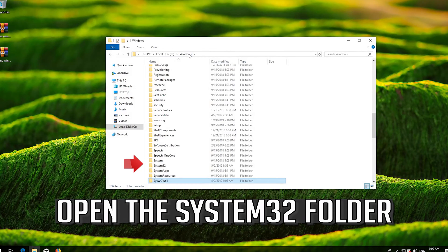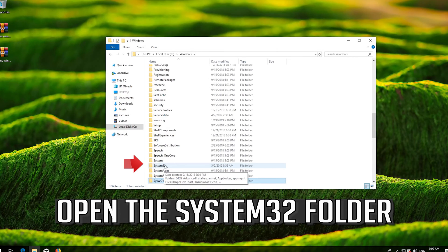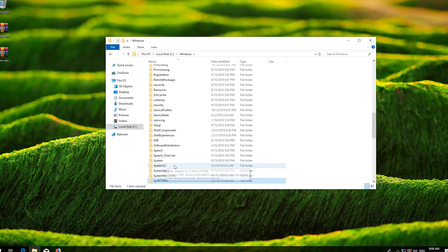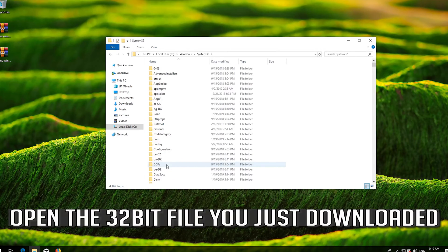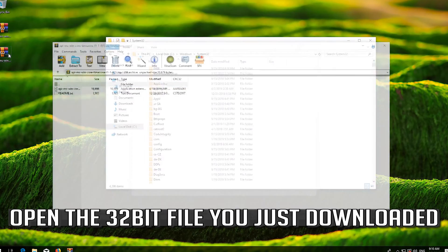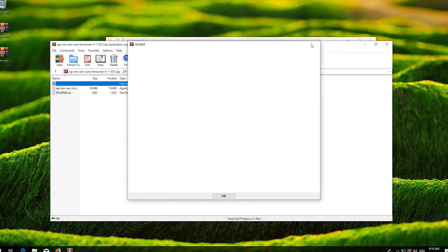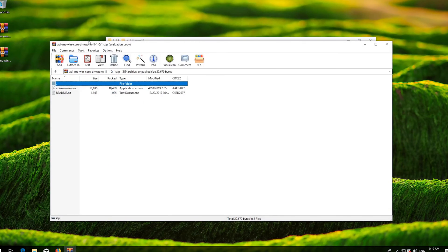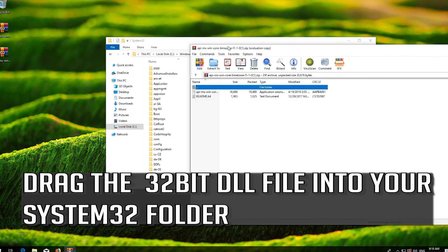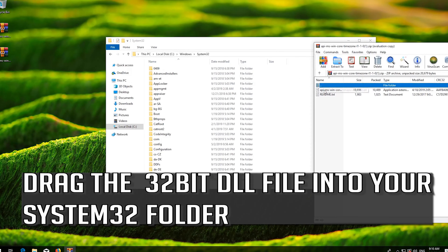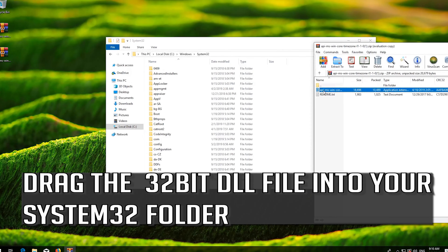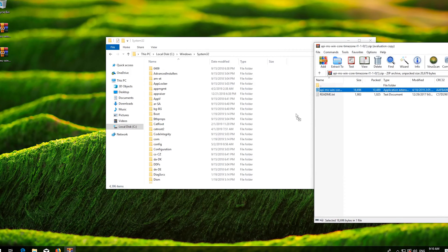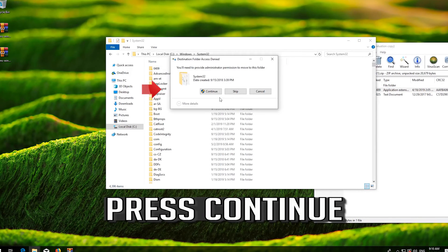Open the system32 folder. Open the 32-bit file you just downloaded and drag the 32-bit DLL file into your system32 folder. Press Continue.